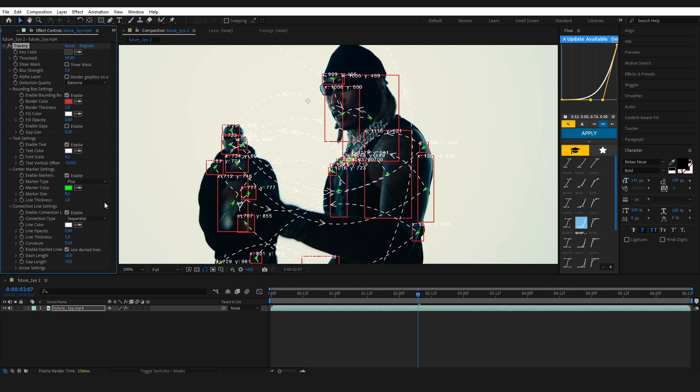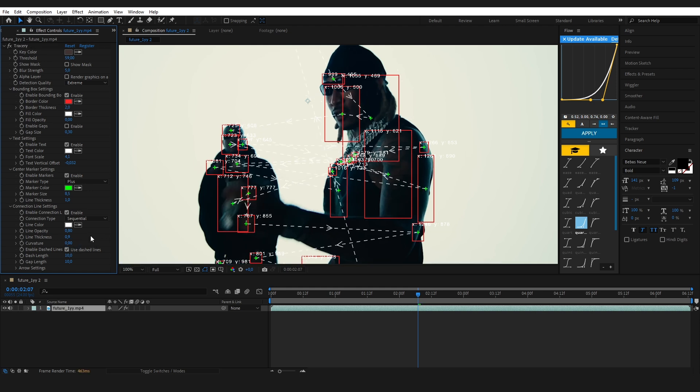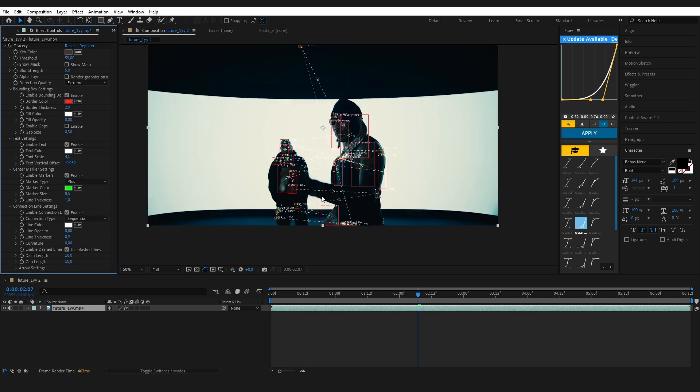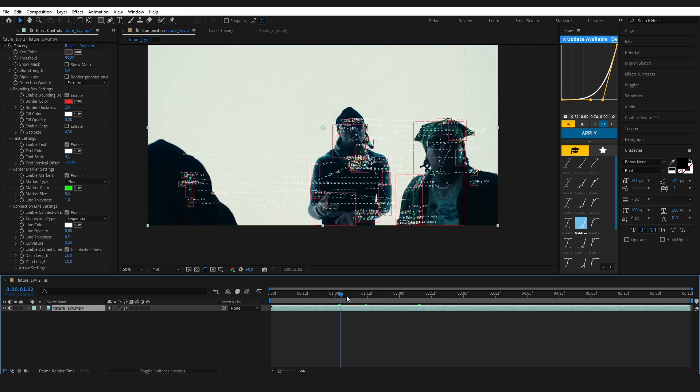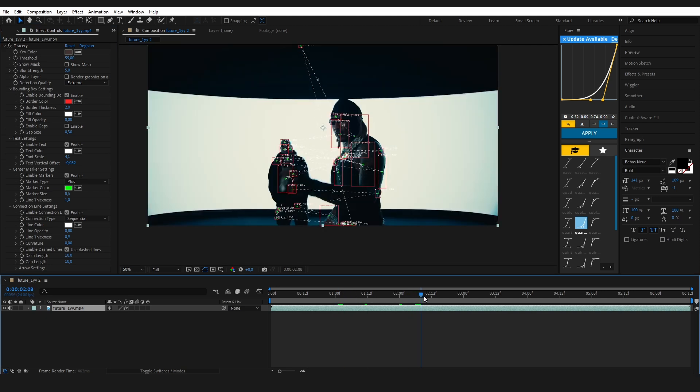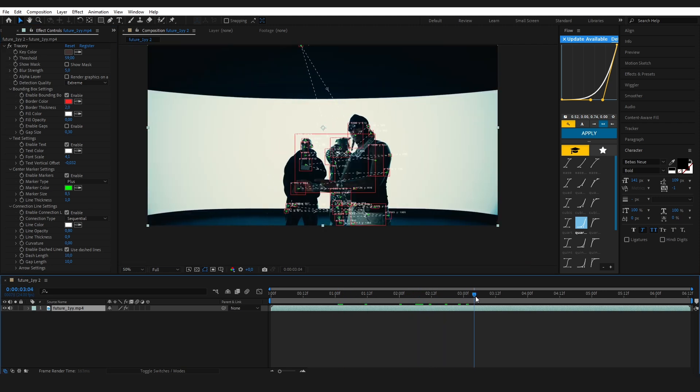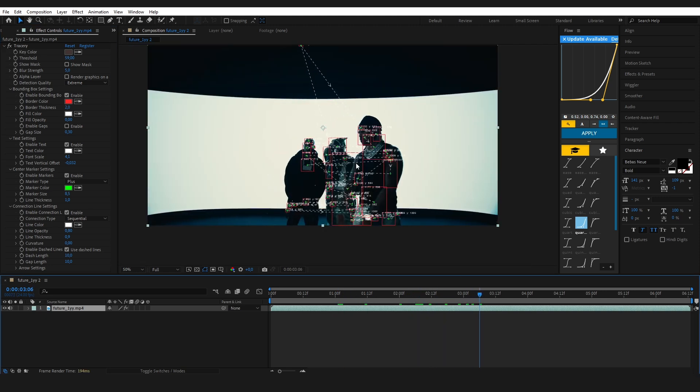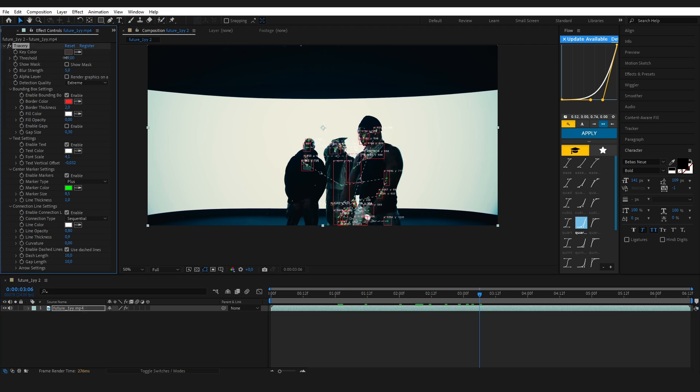Last part, the connection lines. Here you can change the line color, thickness, opacity, and even make them curved if you want. I'm keeping the lines straight, so curvature is set to zero. You can also use dashed lines and tweak the dash and gap lengths to your style.